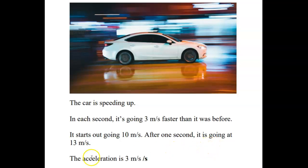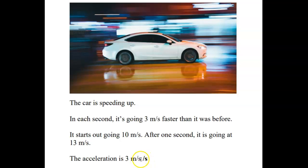And in that case, we would say that the acceleration is 3 meters per second per second. That means in each second, the speed increases by 3 meters per second. So in every second we get 3 more meters per second.